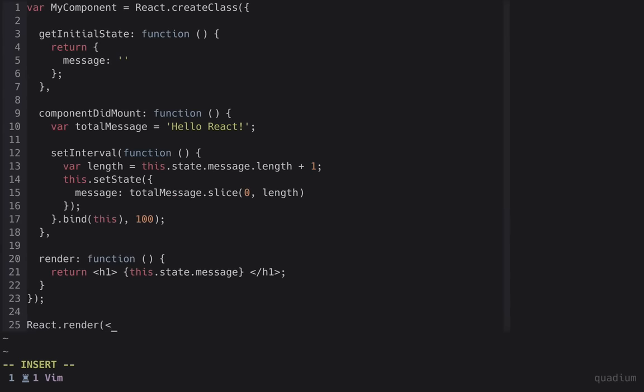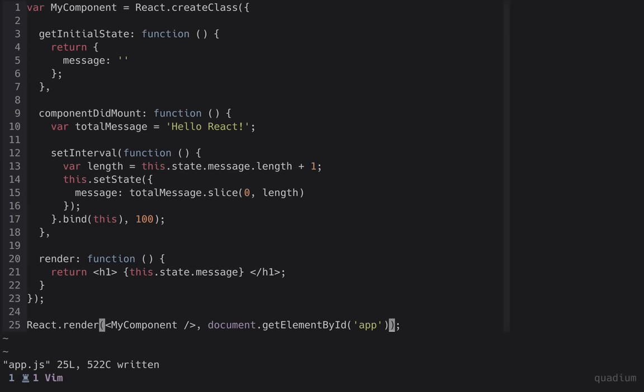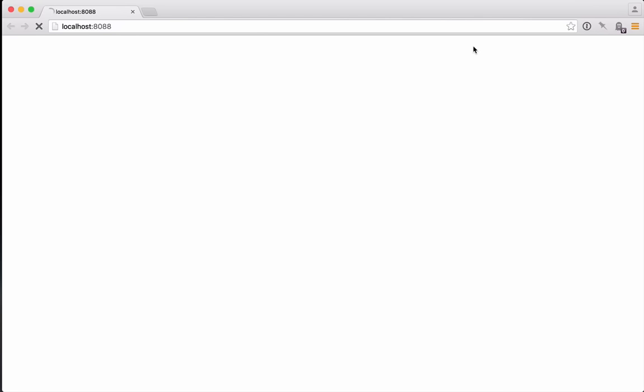The last step is to actually initialize our component. We'll use React.render, and give it the component we want to render and the element to put it in. Finally, you can see our React component in action.